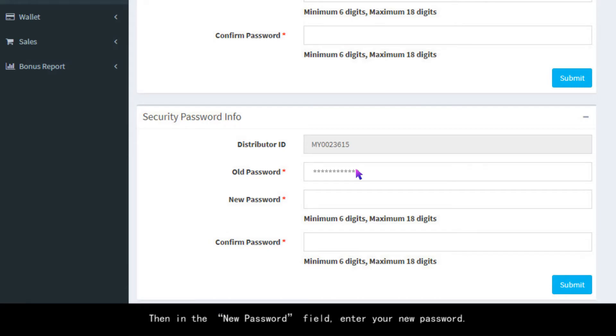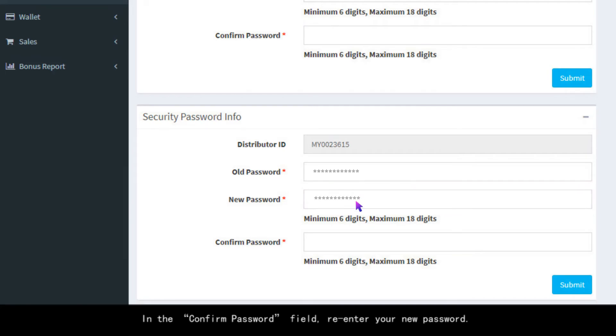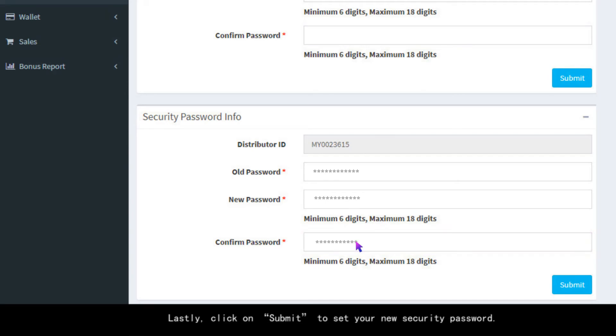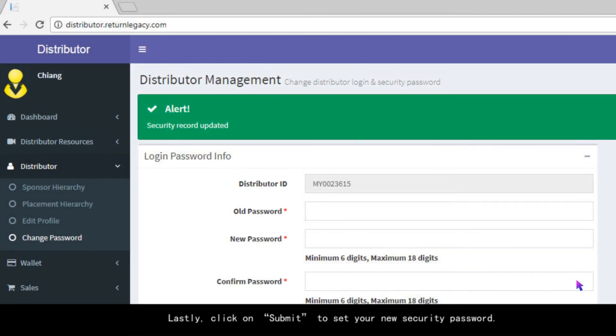Then in the New Password field, enter your new password. In the Confirm Password field, re-enter your new password. Lastly, click on Submit to set your new security password.